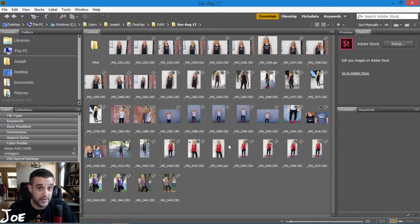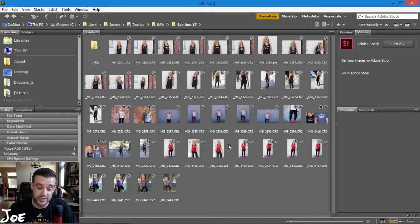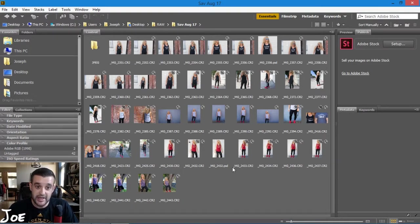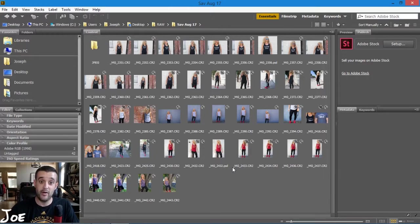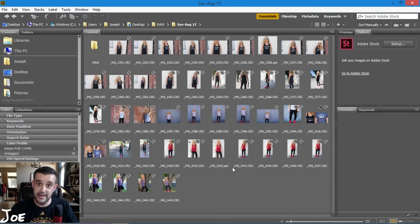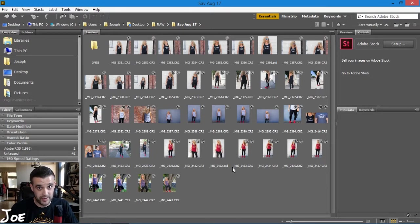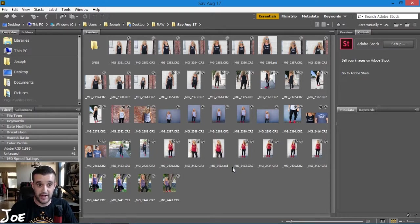Now I'm not going to go over those today. This is more just my workflow inside of Bridge - how I get the photos in, how I sort out the ones that I want, and then how I mass export those as JPEG so that I can share.